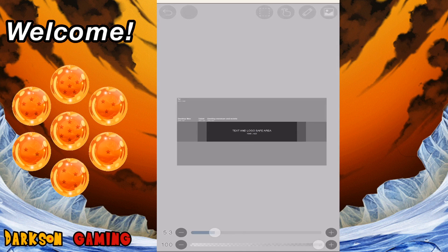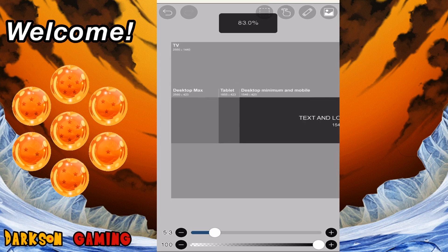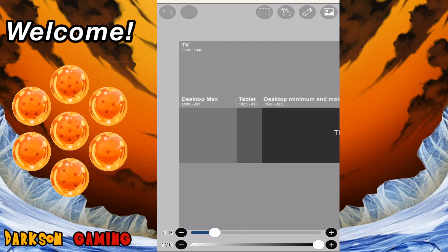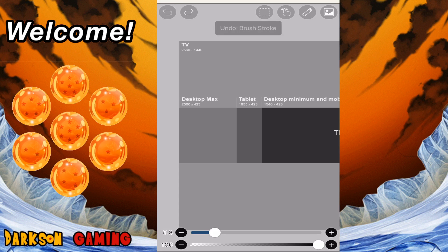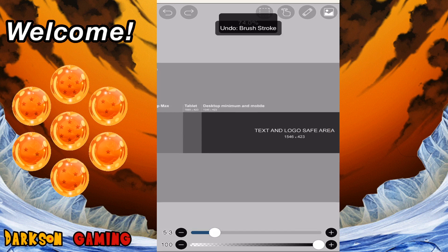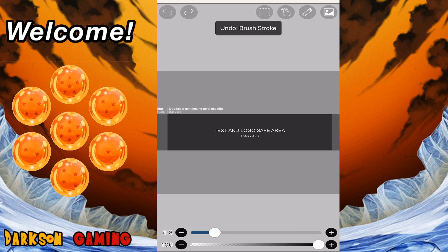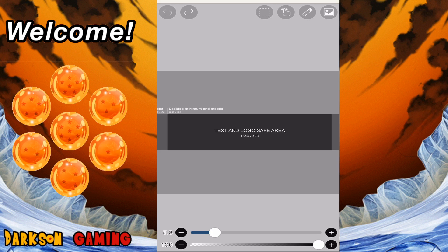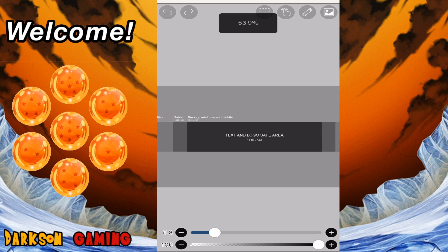You can see where it has the TV 2560 by 1440, desktop max, tablet, desktop minimum, and then you can also see where it's also the mobile. So that's your safe area. That's where your text and logo, you know for a fact it's going to be visible for anything that you set up there.